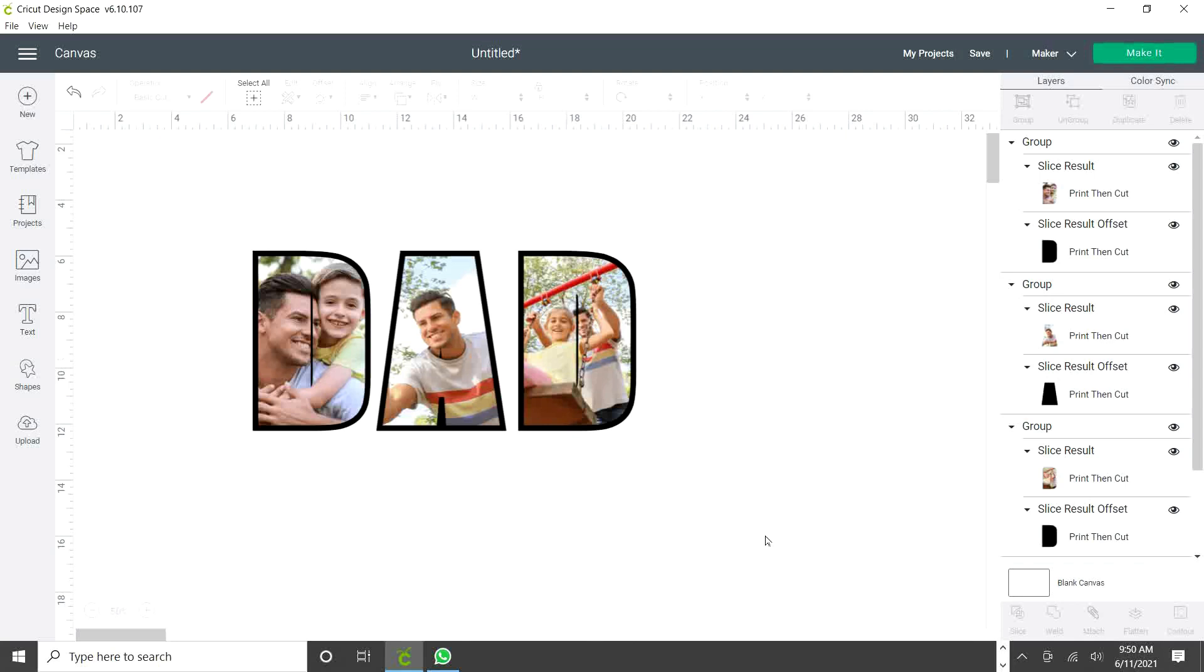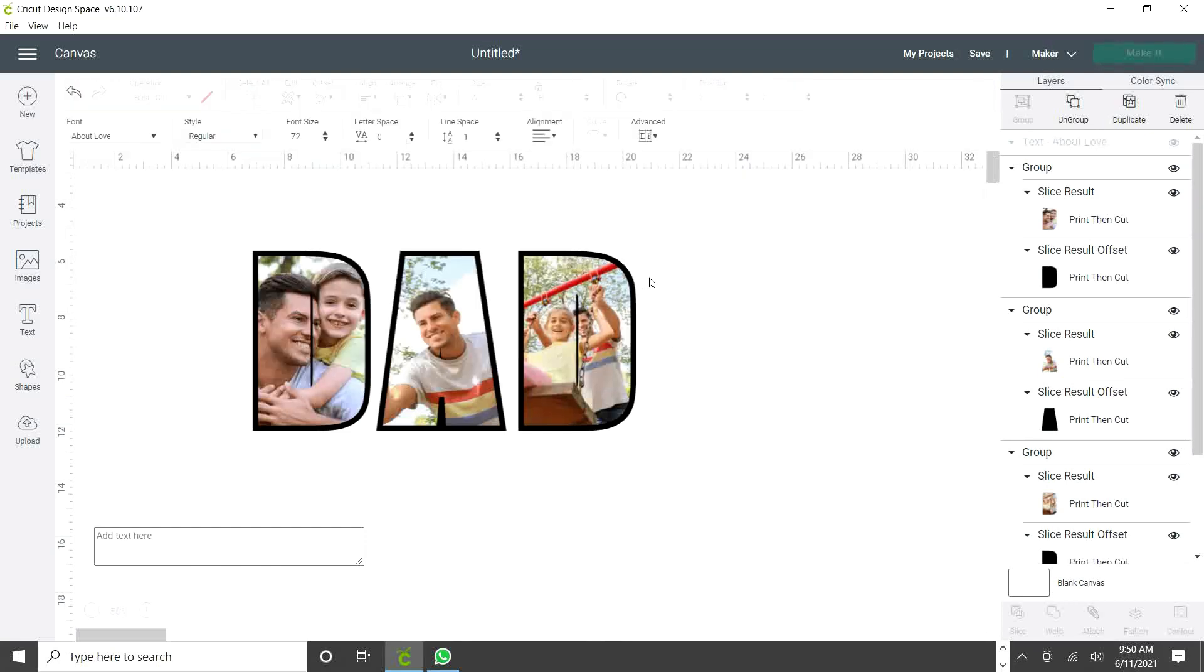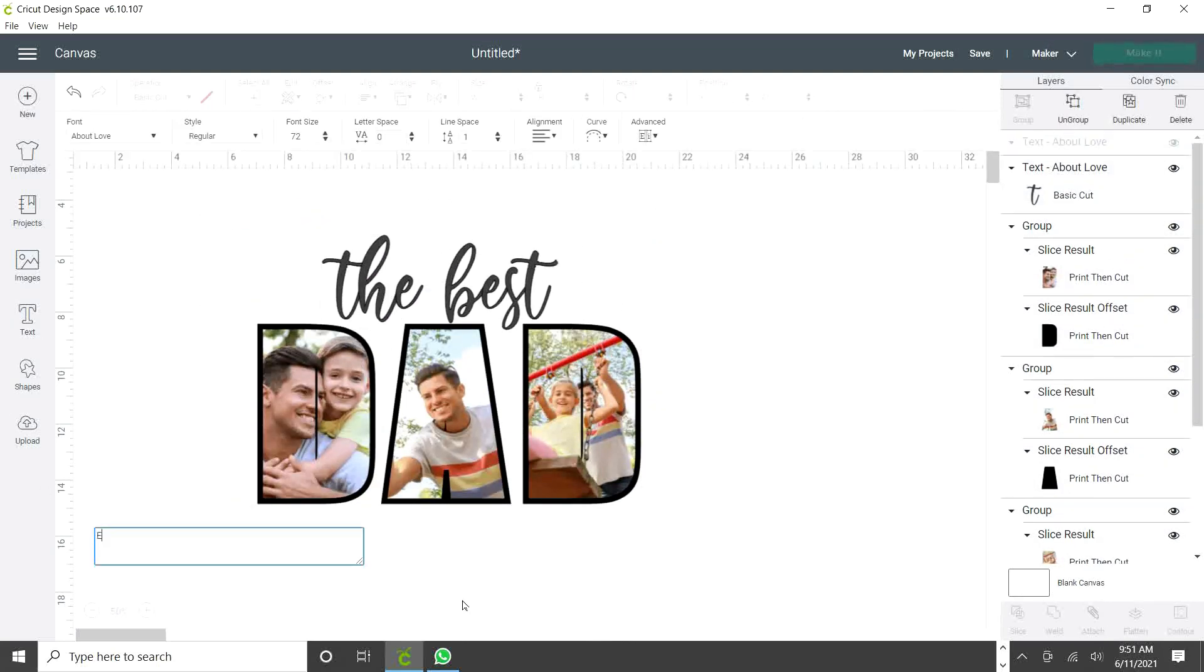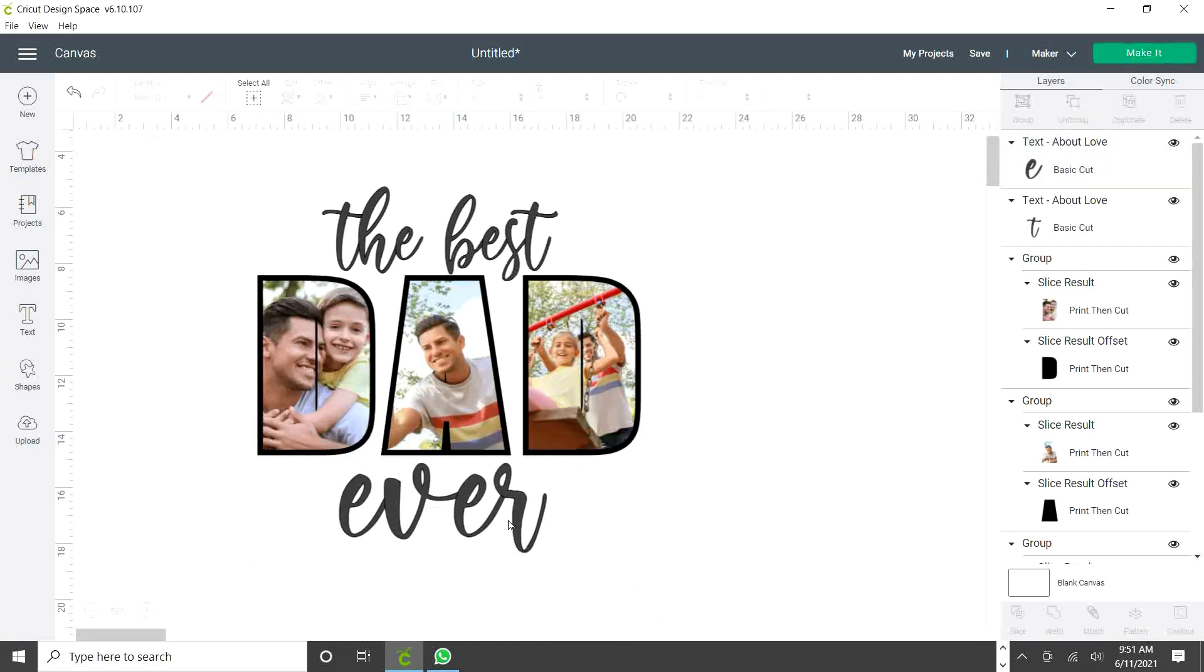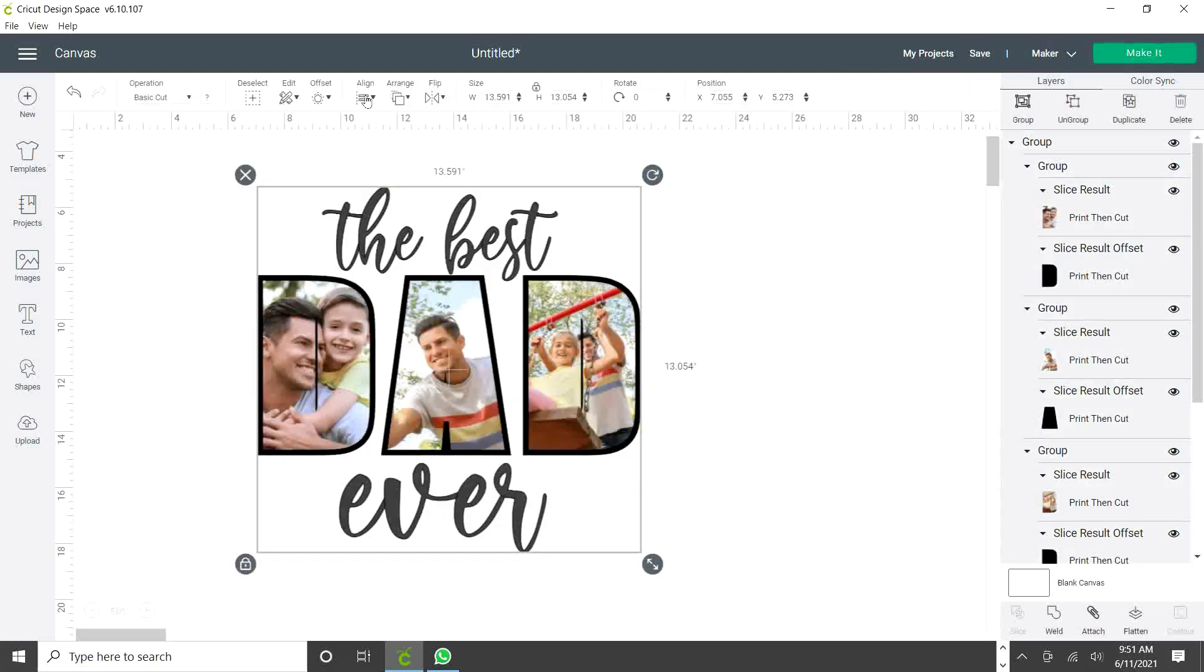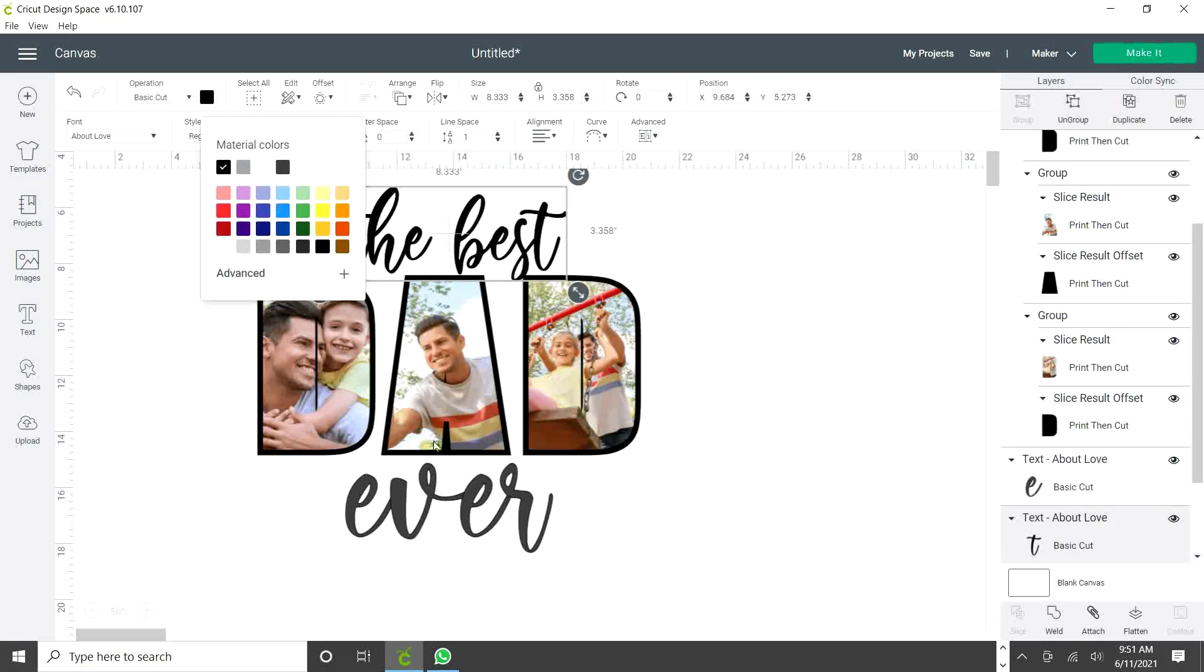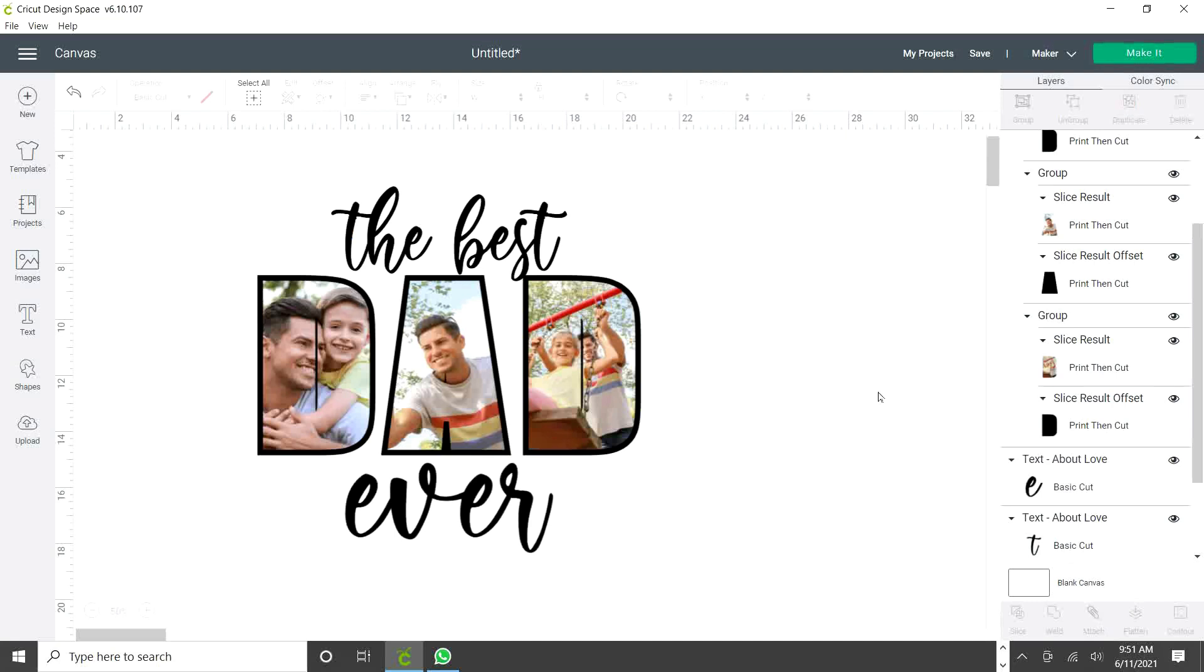I'm going to add some more text. Go to text and look for the font that you wish to use. I'm going to use one that is called About Love. I'm going to group the letters in the center. Then select all of them and align center horizontally. Change the color. I'm going to use the same color as the offset. And ready.